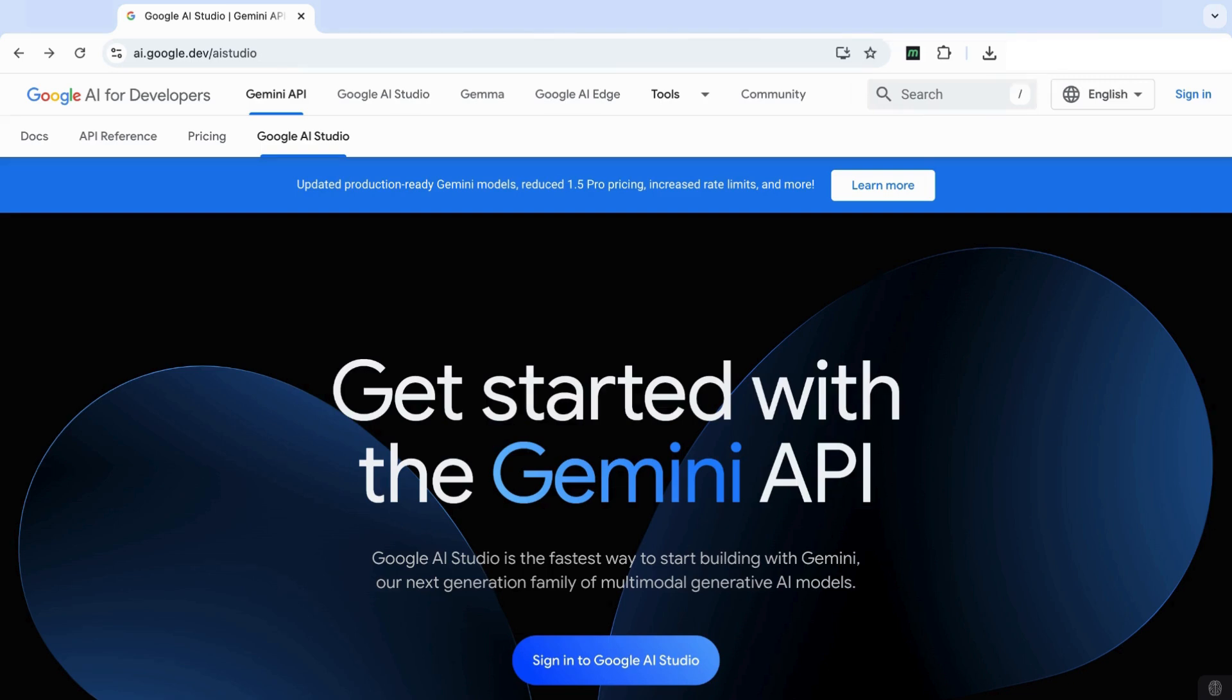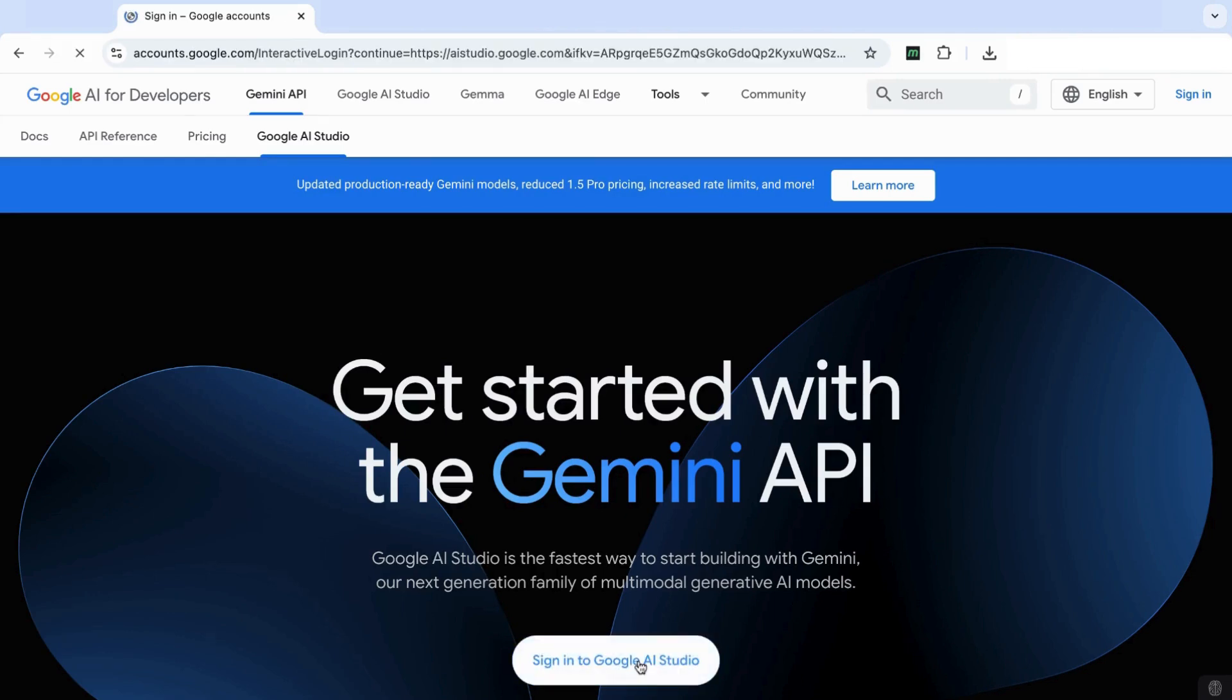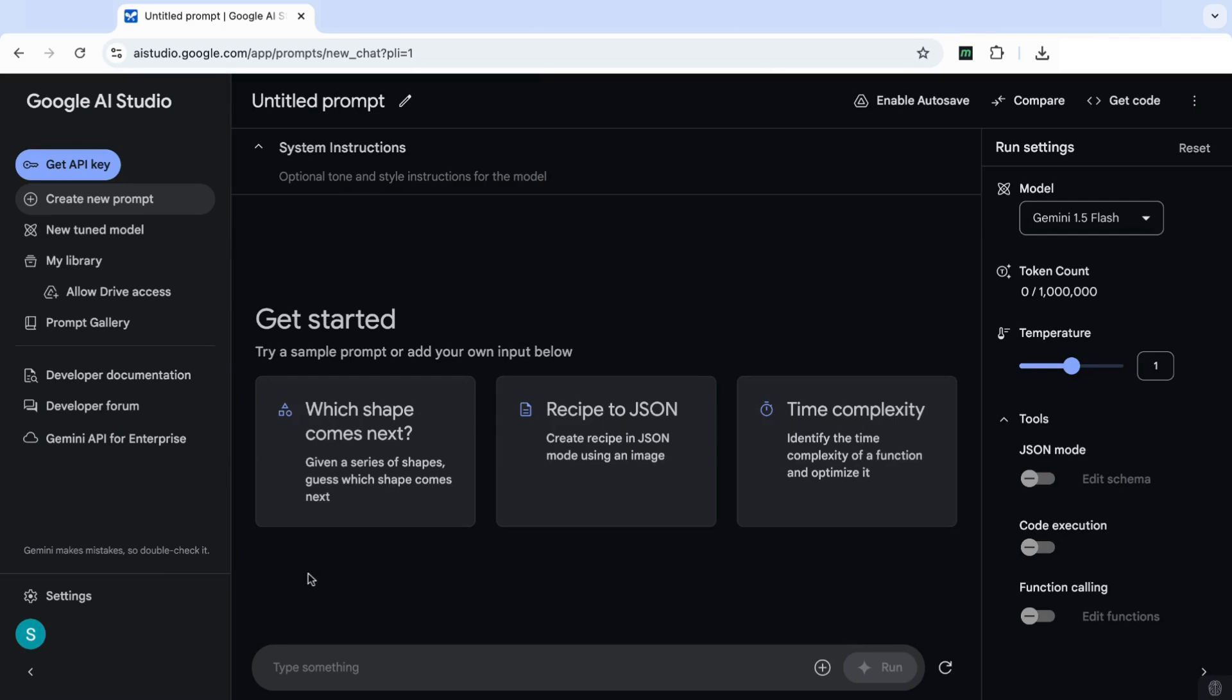So the first thing you need to do is search for Google AI Studio, and you can do that in Google. I'll also leave you the link in the description below. And then once you have that page, then you need to sign into Google AI Studio. And once you've signed in, this is the interface that you're going to see.